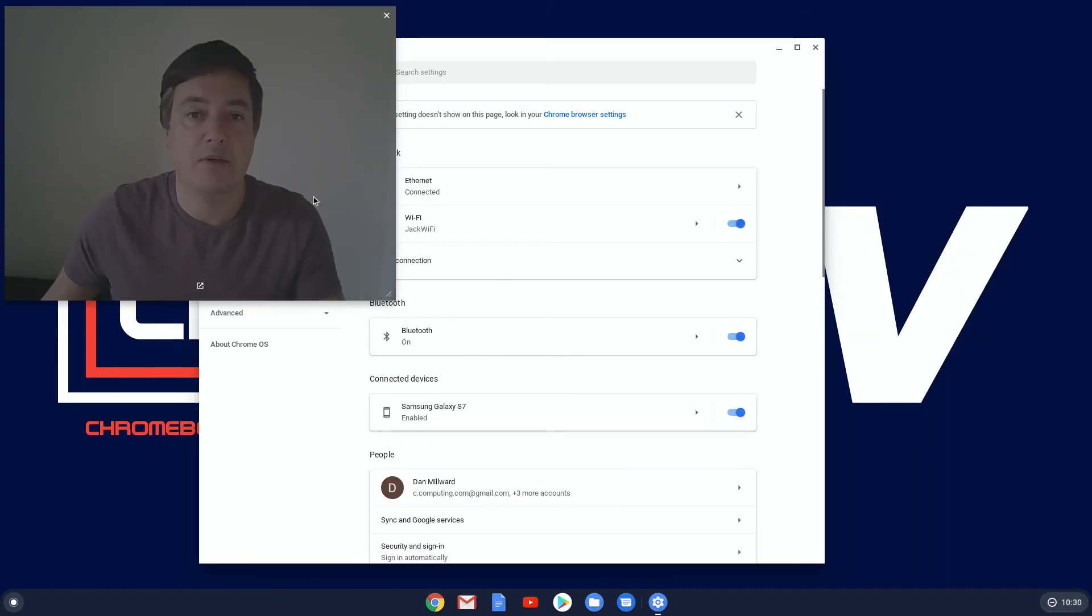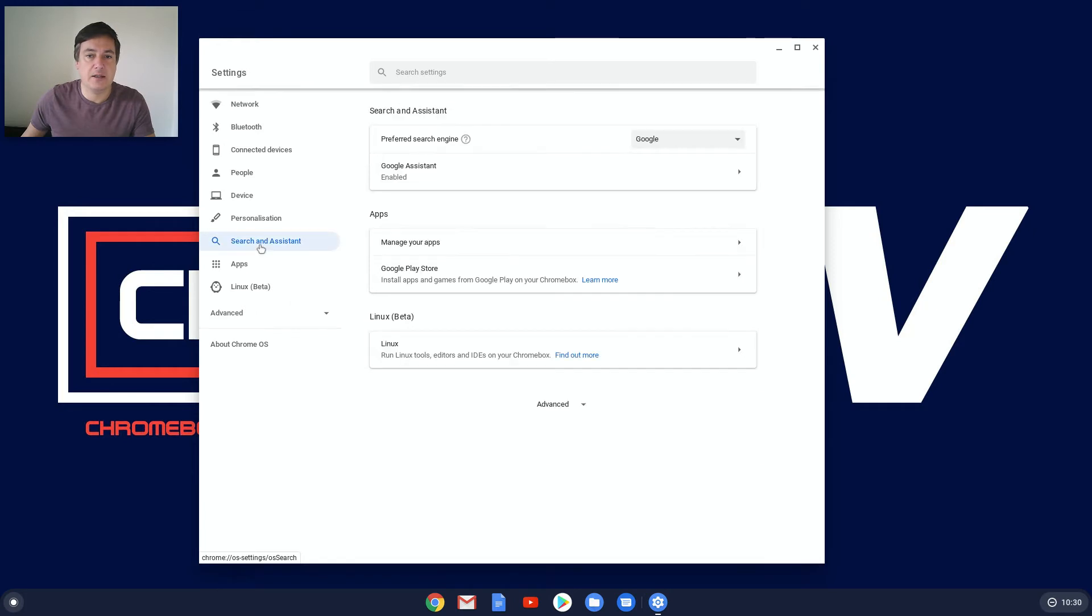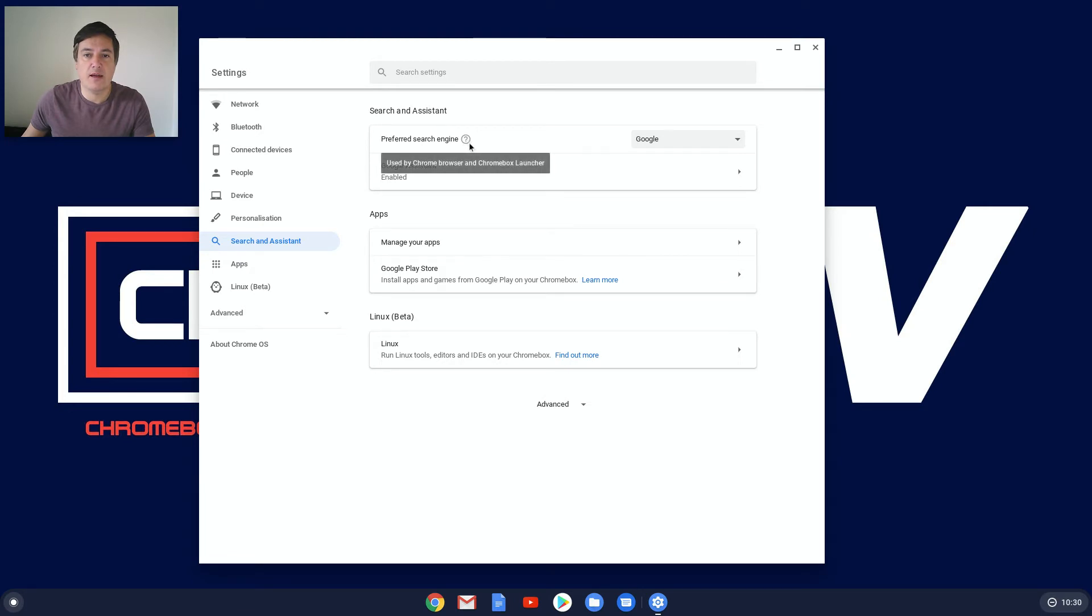I'll minimize this a bit and then search and assistant there. And then you've got here preferred search engine, and there's a question mark there. Not sure what that does. Used by Chrome browser, and yeah, okay, that's fine.